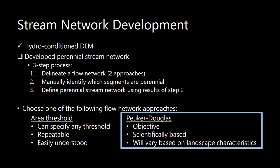And this is that three-step process where first we delineate a flow network. Like I mentioned, there are two different approaches, the Area Threshold method and Peuker-Douglas. Area Threshold is an easily understood method and is repeatable due to the fact that the user gets to specify a certain threshold value. While Peuker-Douglas is objective and scientifically based, and the results are dependent on landscape characteristics as opposed to a user specification.